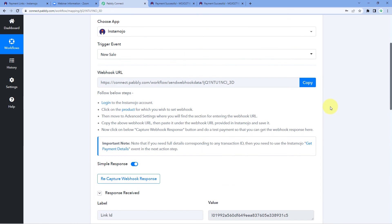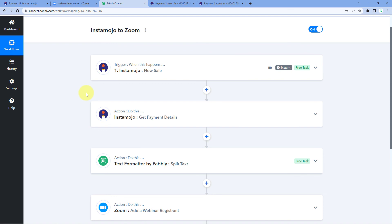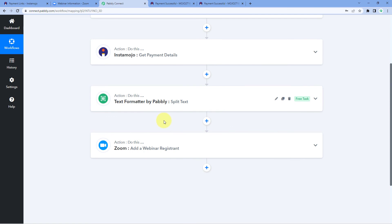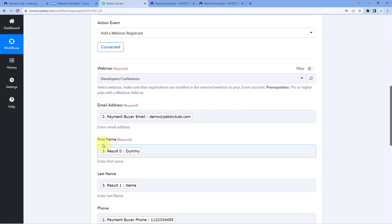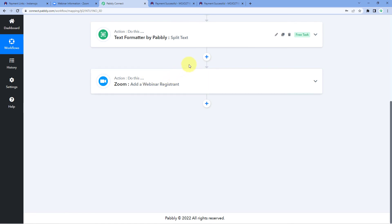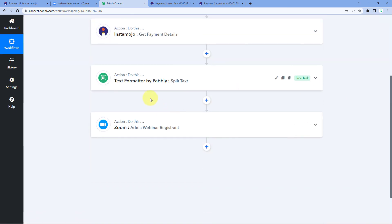Let's recap the steps: First, we created a workflow in Pabbly Connect, selected Instamojo as the trigger application with 'New Sale' as the trigger event, and connected our Instamojo payment link using a webhook URL to receive new payment data. The initial response lacked full customer details, so in the next action step we selected Instamojo again with 'Get Payment Details' to retrieve the customer's full information. Since Zoom requires first and last name in separate fields, we used Pabbly Connect's Text Formatter 'Split Text' feature to separate the full name. Finally, we sent all the customer data to Zoom to add them as a new registrant in the webinar.